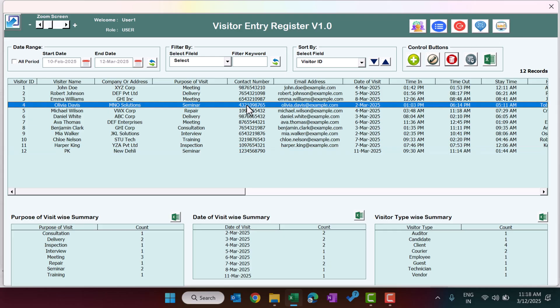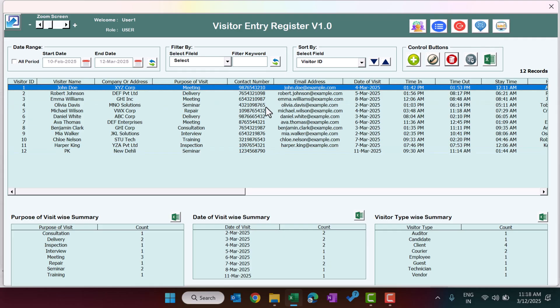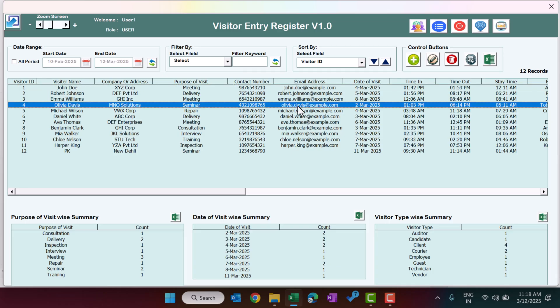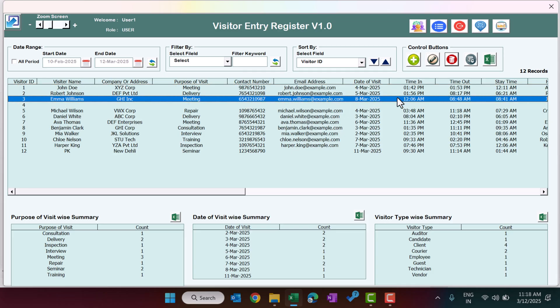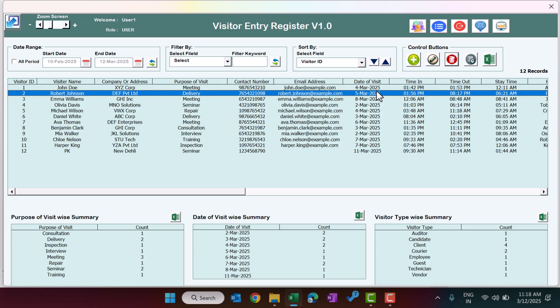You can use this tool for the visitor entry register for your office. I hope you have enjoyed this video. If you like this video please hit the like button and subscribe to my channel to get regular updates. Thank you so much for watching.